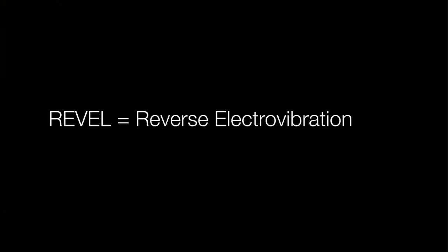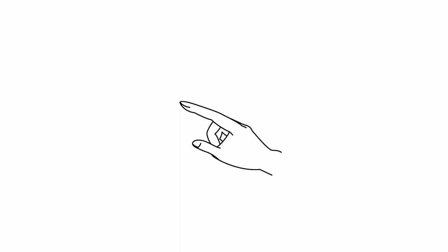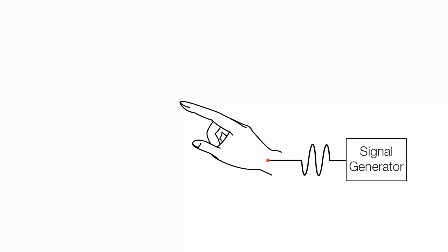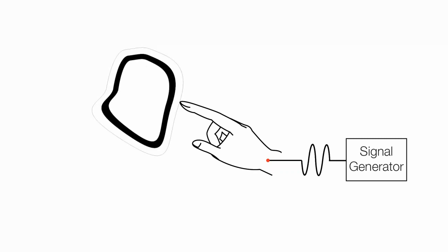Revell utilizes a new tactile effect that we call reverse electrovibration. The Revell device injects an imperceptible electrical signal into the user's body. When touching a physical object covered with an electrode and insulator,